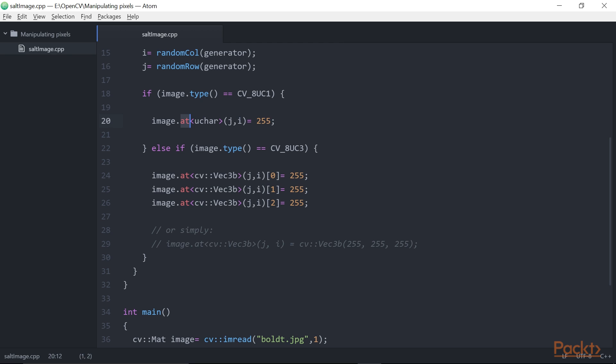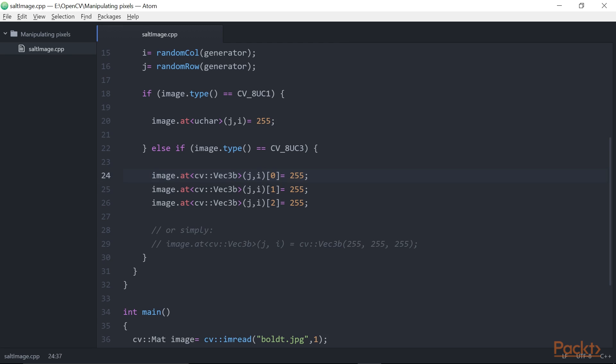In color images, each pixel is associated with three components: the red, green, and blue channels. Therefore, a CV::Mat class that contains a color image will return a vector of three 8-bit values. OpenCV has defined a type for such short vectors, and it is called cv::Vec3b. This is a vector of three unsigned characters. This explains why the element access to the pixels of a color image is written like this. Here, the channel index designates one of the three color channels.